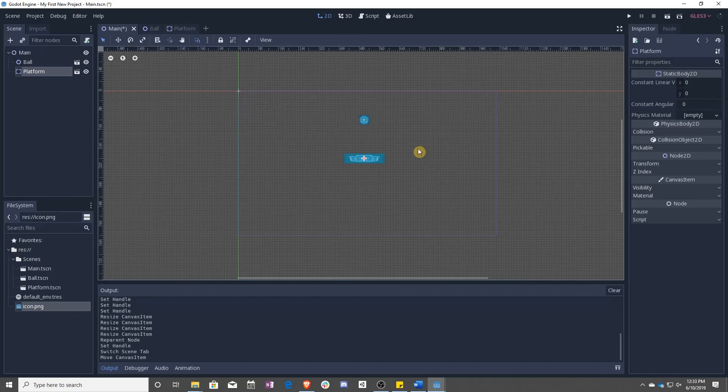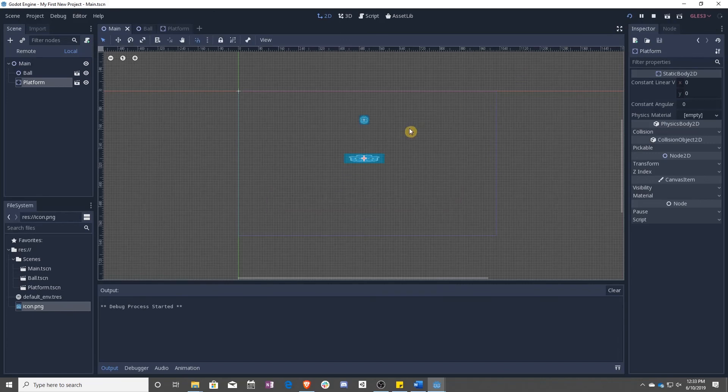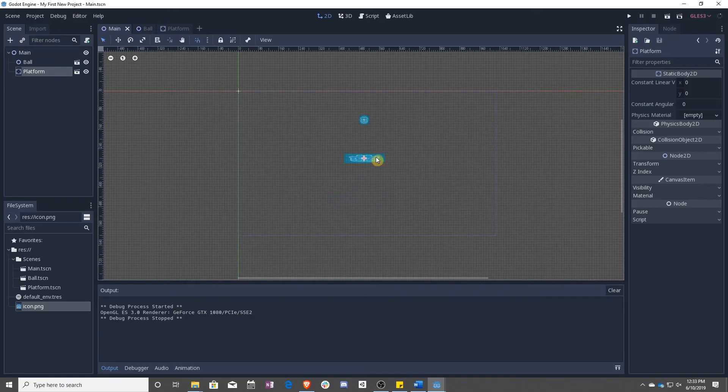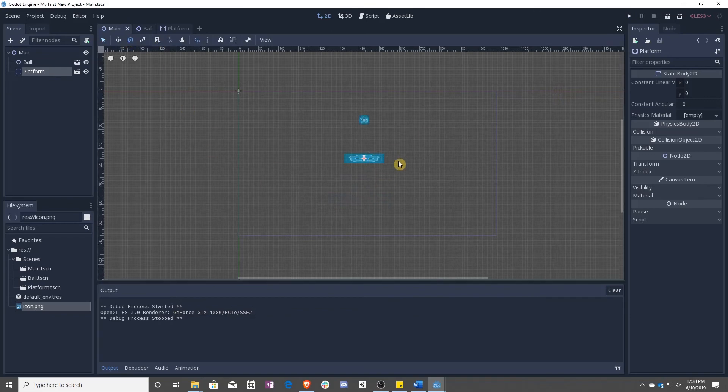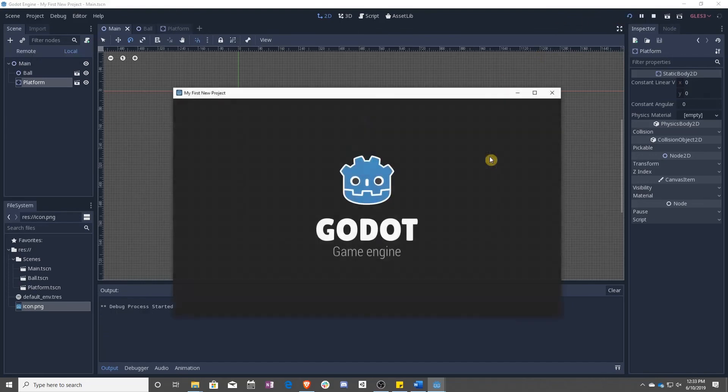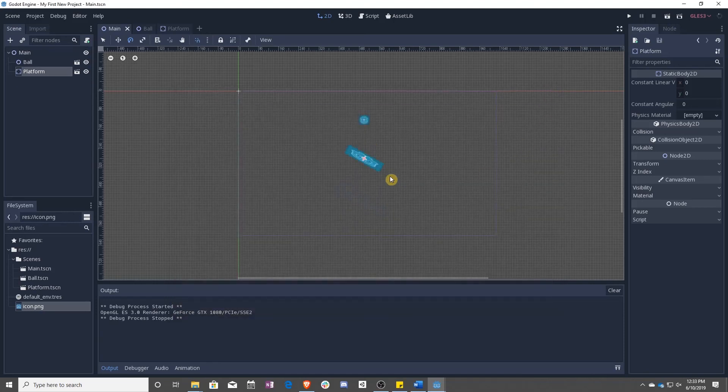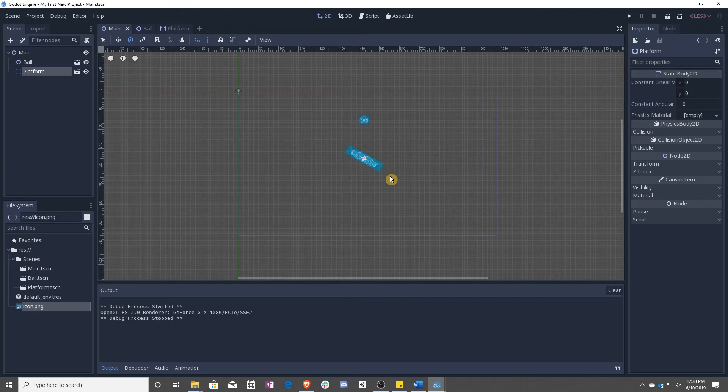All right, so now we have two physics objects. A platform and a ball. So let's see what happens. Perfect. Let's try one more thing. And now we have a ball. That was it. Awesome, right? Well, in the next lesson, we will start actually scripting so that we can control this ball and then move on to controlling a player.